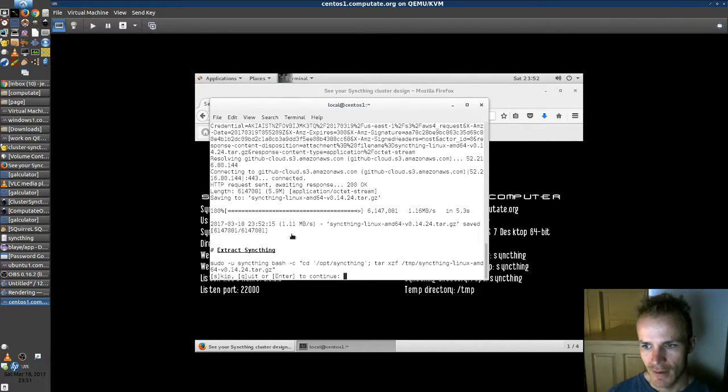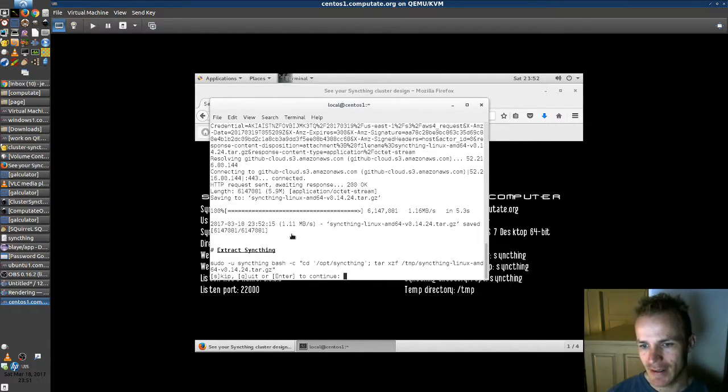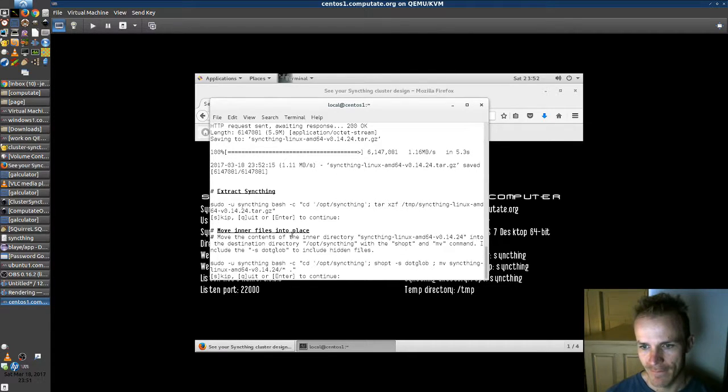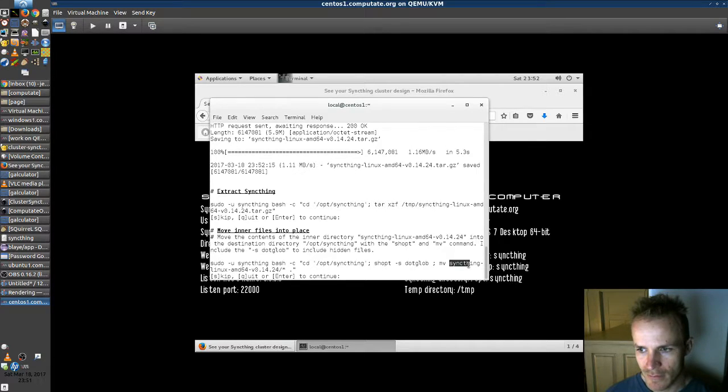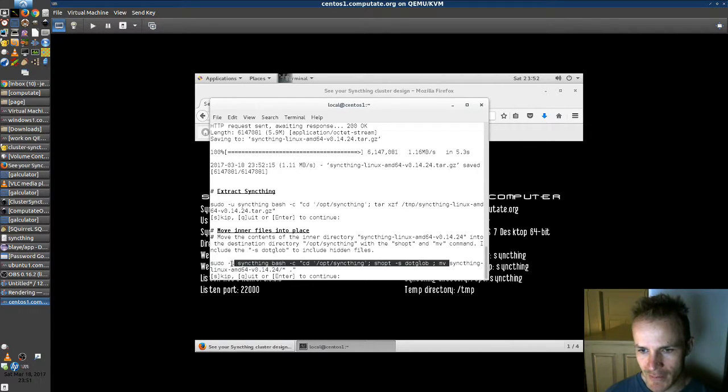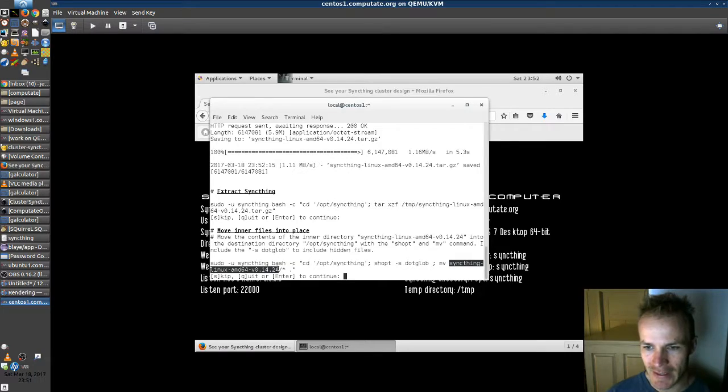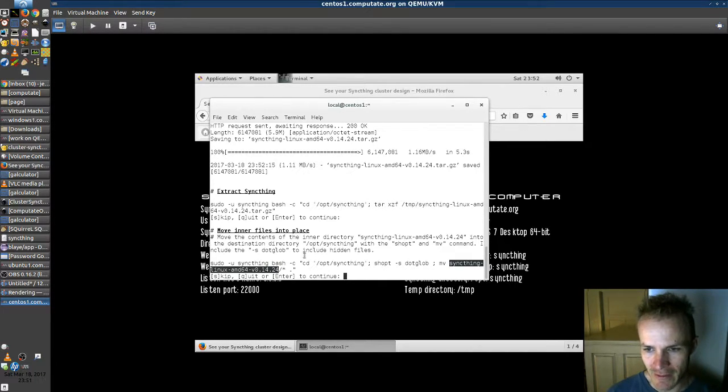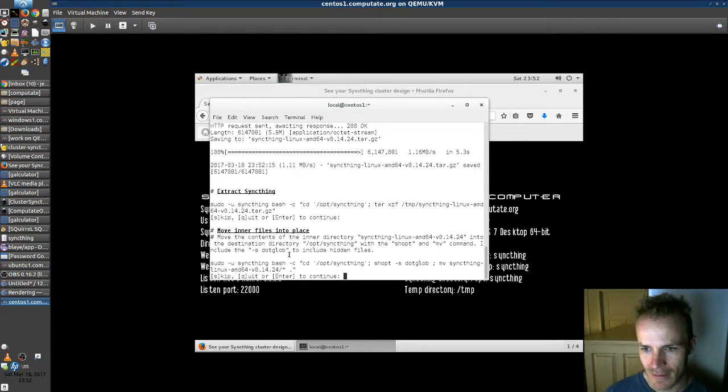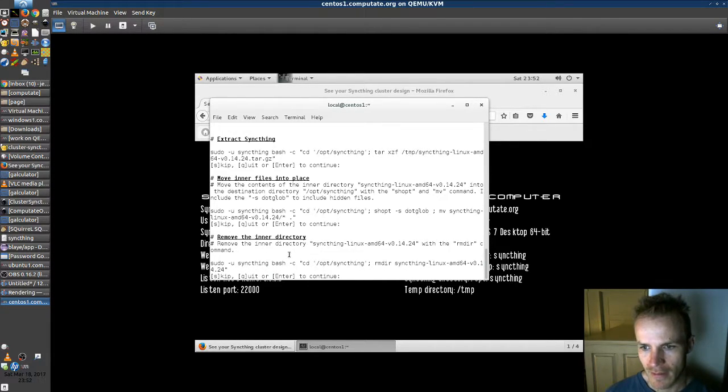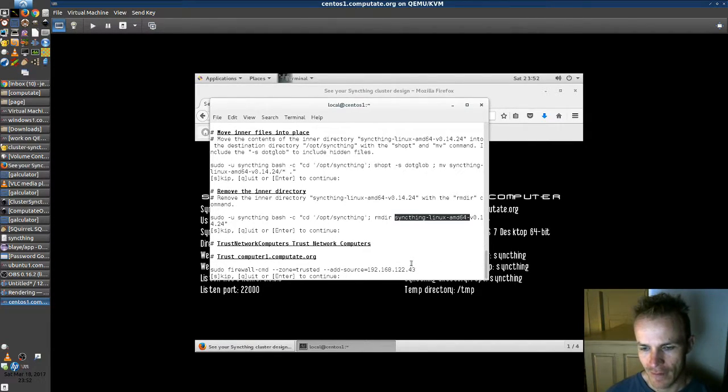Now we need to extract that zip, that tar file. And it comes with this big long directory here with the version in it. We're going to move everything out of there and into here. And then remove that extra directory. Okay, here's where the firewall comes in.